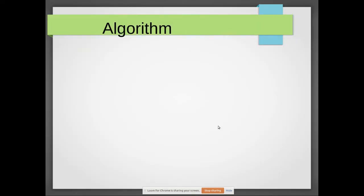In this video, what we are going to see is about the algorithm and its features: what is meant by an algorithm, where it is used, and how efficiently we can use it in order to achieve our target.